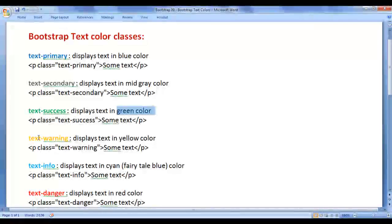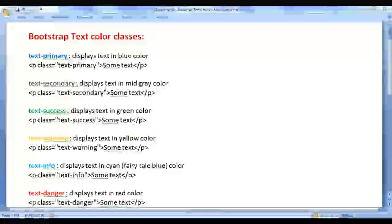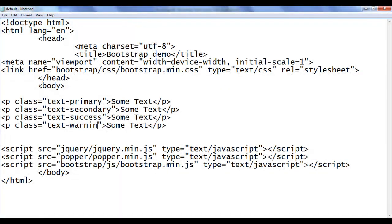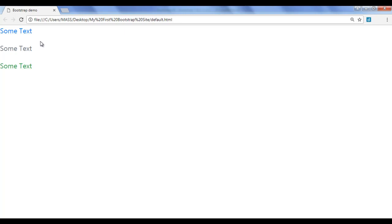Next we have text-warning — it displays the text in yellow color. I go back, copy this line of code, paste it down, and change it to text-warning. I save, go to the browser and refresh. You can see that the text is displayed in yellow color — it is somewhat orangish.